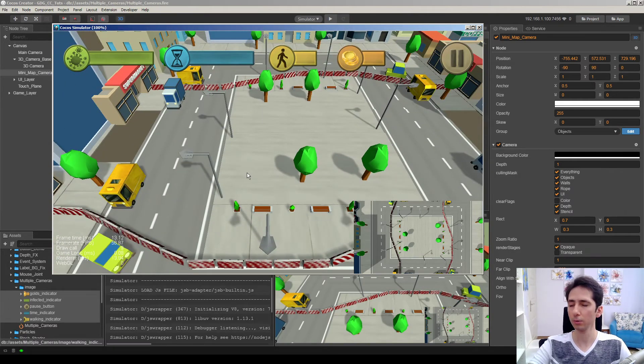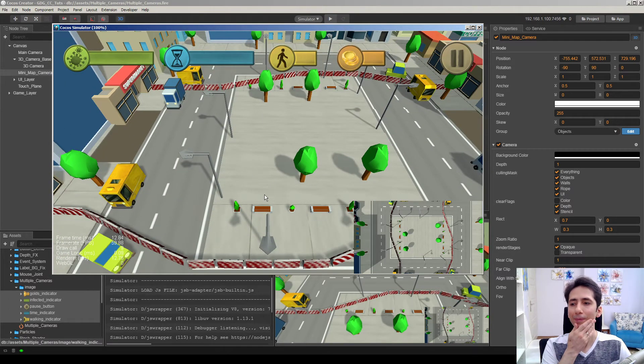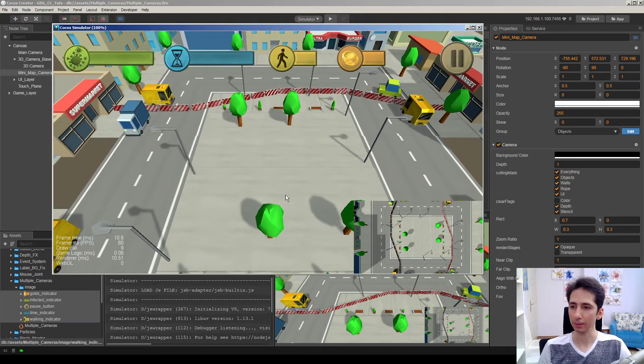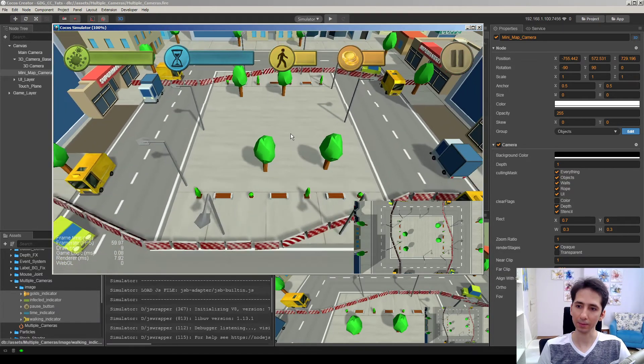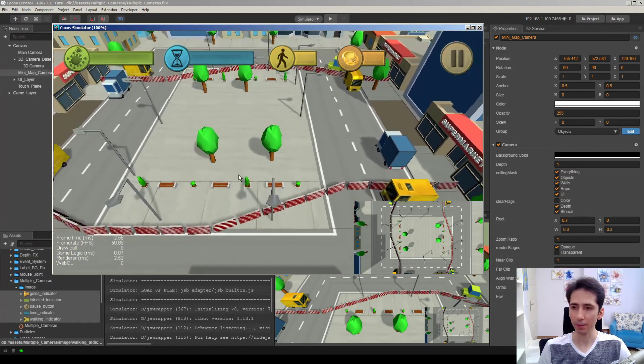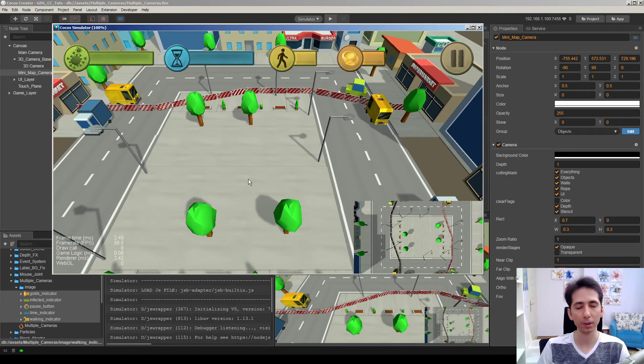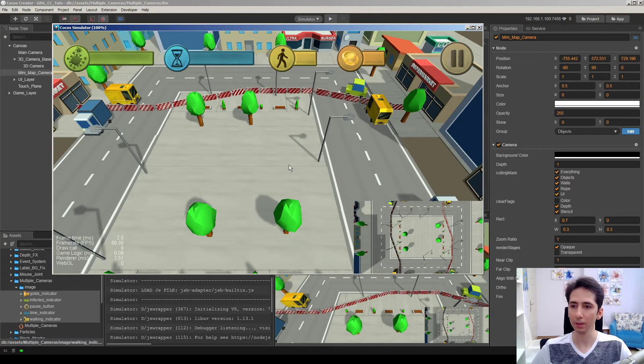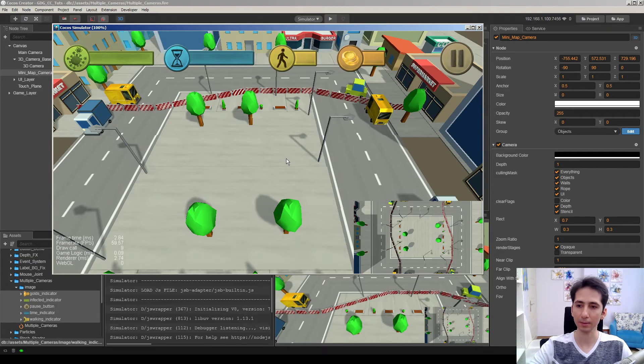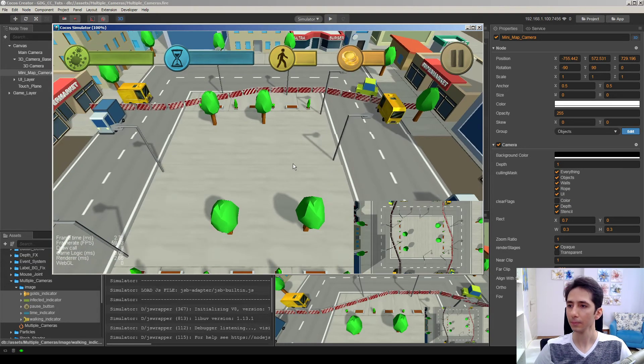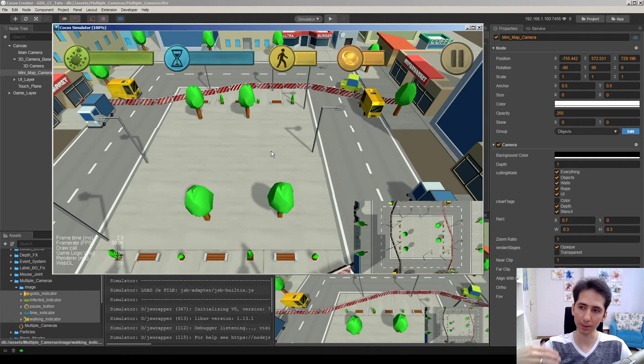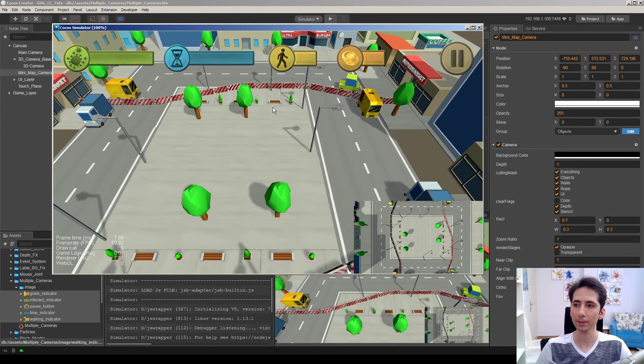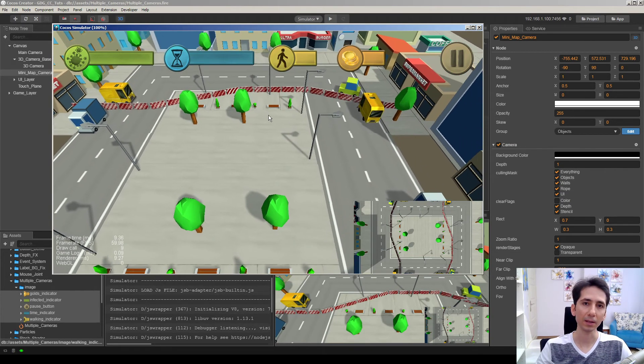You can also use several numbers of cameras to make different designs. For example, if you are making a car racing game, you can make a camera looking back and align it as a mirror on top of screen and another camera in front and another camera for UI elements like that.